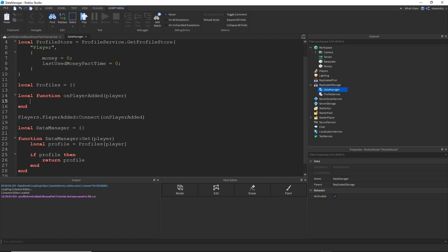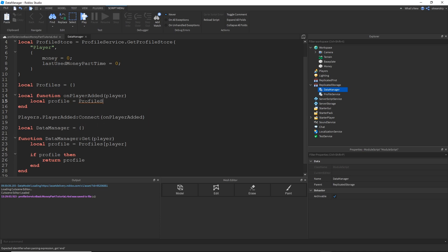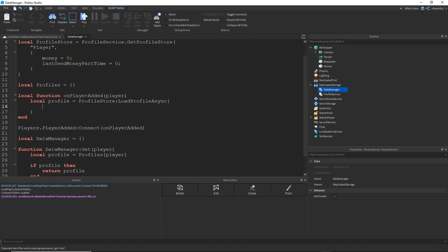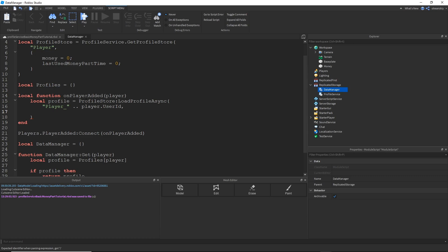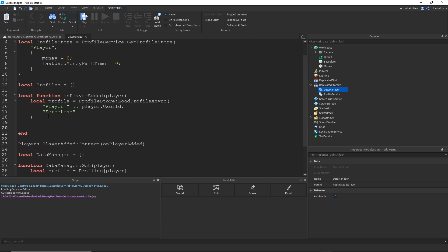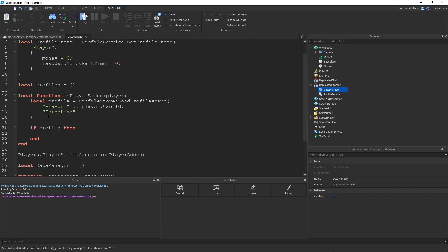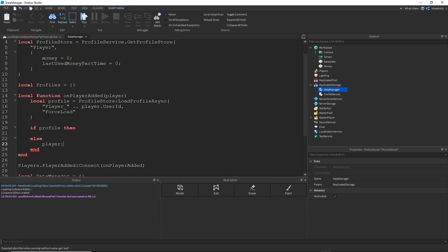So grabbing the Profile, Local Profile. ProfileStore. Name of the Profile, which is going to be Player underscore concatenated with the ID. And then ForceLoad. So we need to do a nil check on the Profile. We need to check if it exists, because it's possible that it might not have worked. So if it didn't work, I'm just going to go ahead and kick the player. But most of the time it should work, so we should continue.